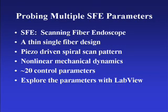Non-linear dynamics are involved, including whirling. There are approximately 20 control parameters in the programs written by Rich Johnston and Cameron Lee to control the fiber. We want to explore the parameters associated with these non-linear dynamics.